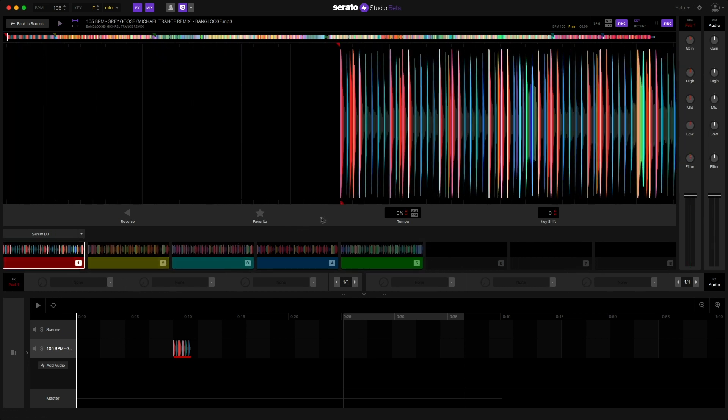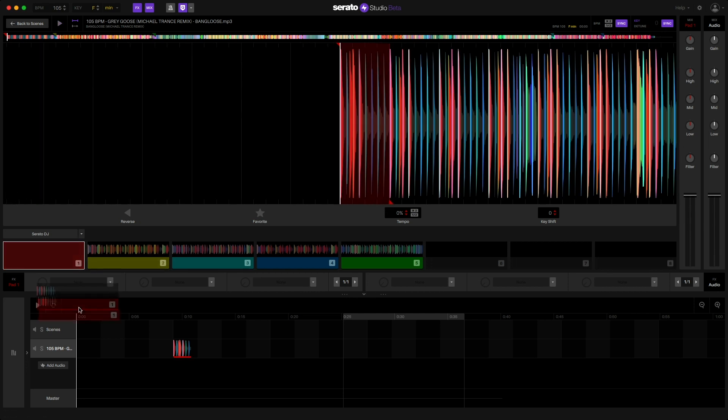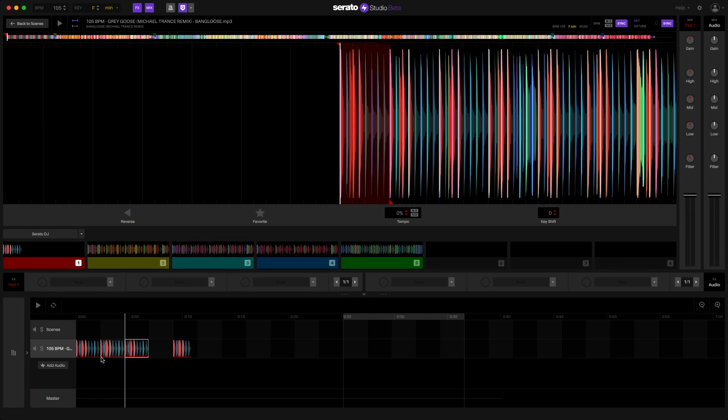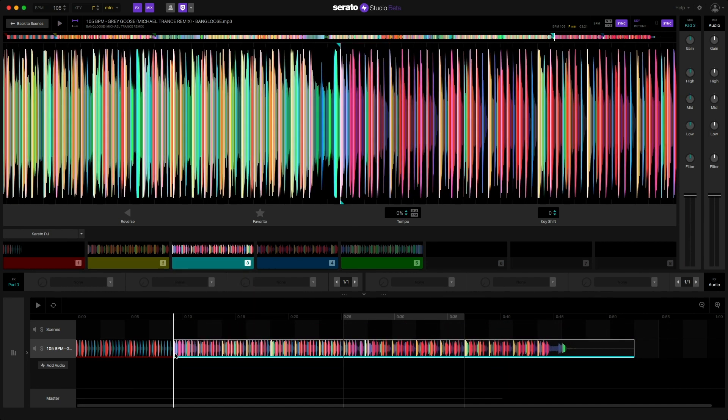For instance, if I want my intro section here to play twice, then I'll drag the first cue point down here and then duplicate it. Now I can add my break cue point to play after the intro now plays two times instead of one.